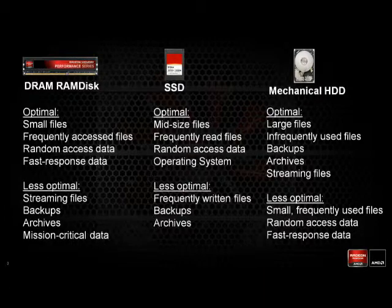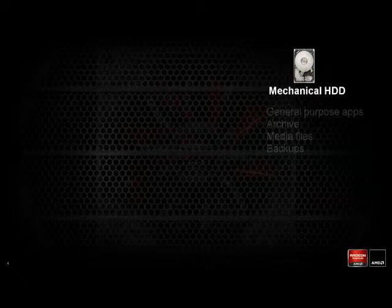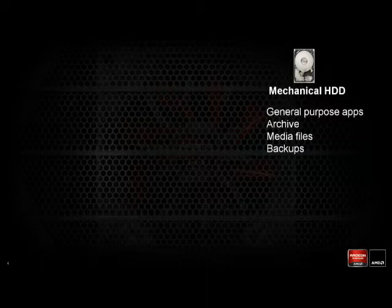Let's look at the applications associated with each of these storage media. For the hard drive, it's good for general purpose apps — anything you use infrequently. Archives, media files, and backups are all great use cases because of the low cost of the hard drive.